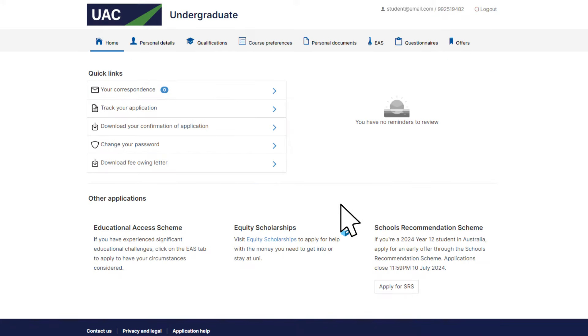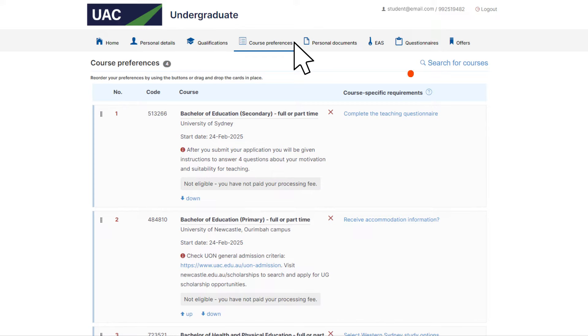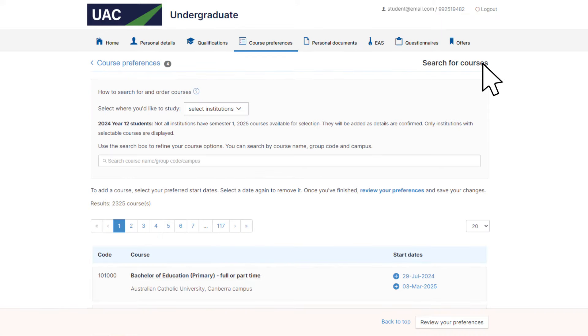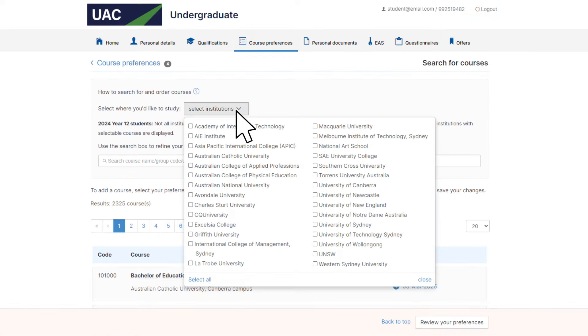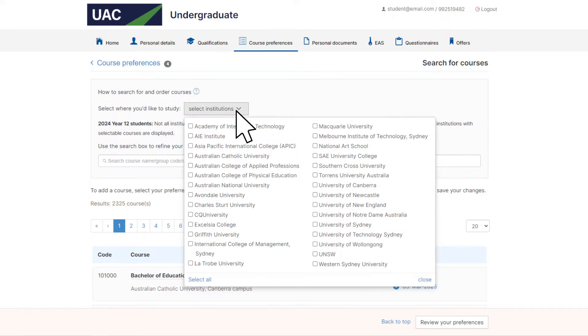To add a new course preference, select search for courses, then the select institutions drop down. Select specific universities or colleges to search for their courses or select all. Close the dialog box.